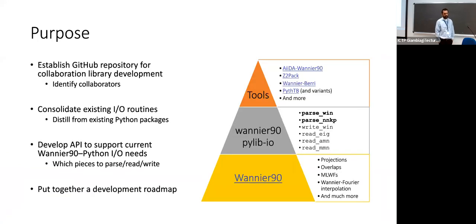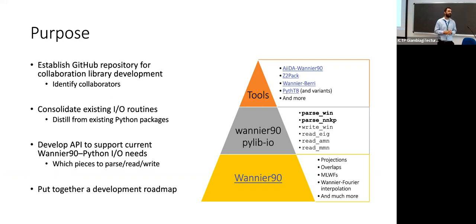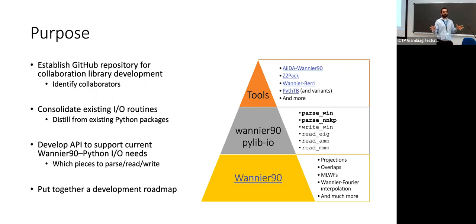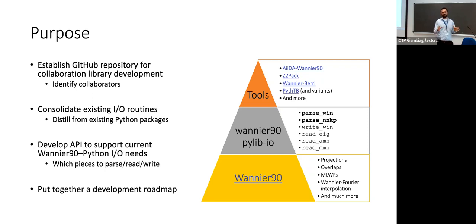Let me just kind of go through the purpose of essentially what we're trying to do. One of the first steps really is just to establish a repository for such a package, a place that people can contribute and put routines that they may have already written for the purpose of Wannier90 I/O. And then also identify collaborators, both in a formal sense, collaborators on GitHub, and in the informal sense, those who may want to contribute to the package. There's also an attempt to consolidate some of the existing I/O routines. As I mentioned, there are many of them already out there for parsing the input files or reading the data files.